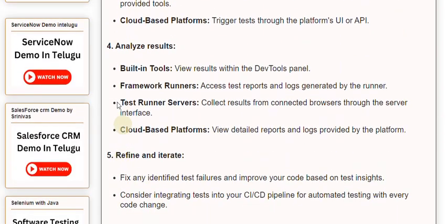Step 4: Analyze results. Built-in tools: View results within the DevTools panel. Framework Runners: Access test reports and logs generated by the runner. Test Runner Servers: Collect results from connected browsers through the server interface. Cloud-based platforms: View detailed reports and logs provided by the platform.